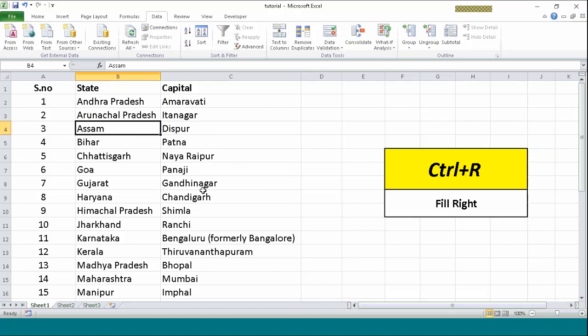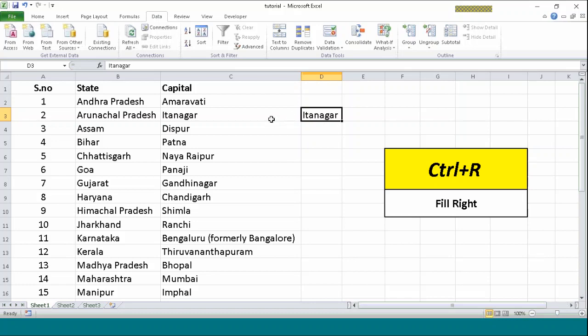Now Ctrl+R is used to fill the value. Just like I will just show you. I will just press Ctrl+R. And you can see, it just filled the value just left to this cell. There was this cell D3, and the immediate left value was Itanagar, and I pressed Ctrl+R and it pasted Itanagar. So this is what Ctrl+R does. Fill right does.